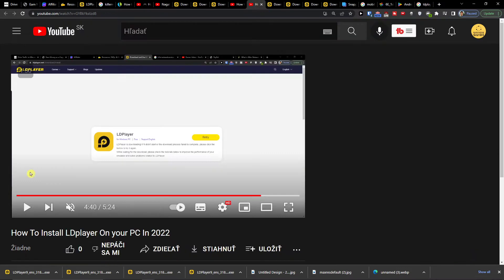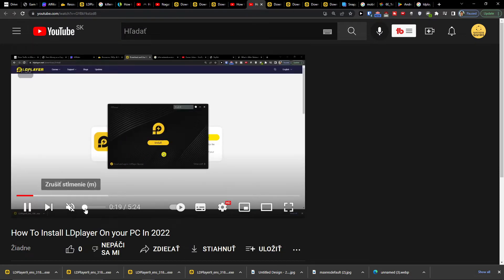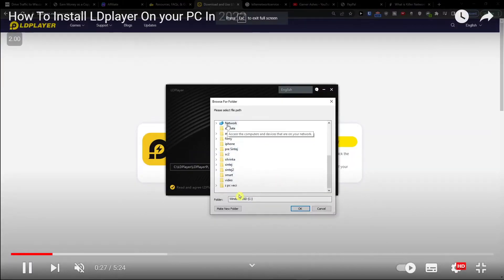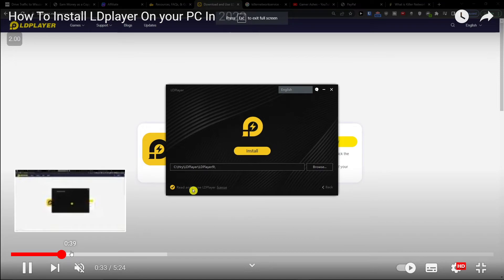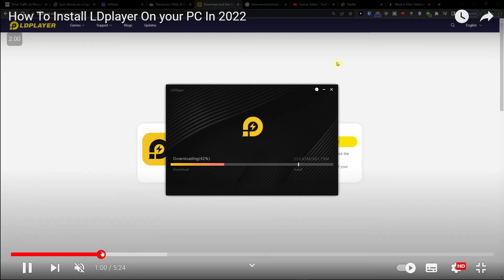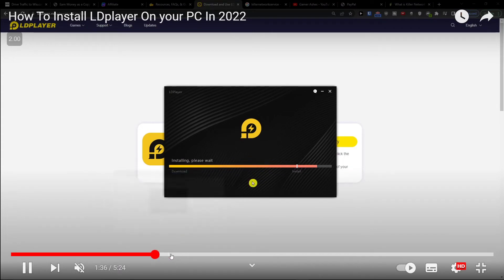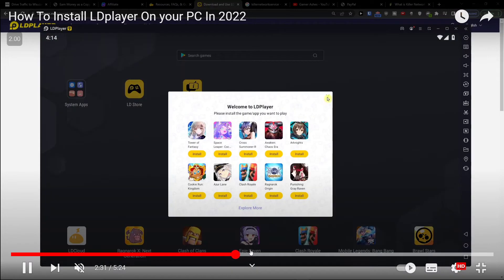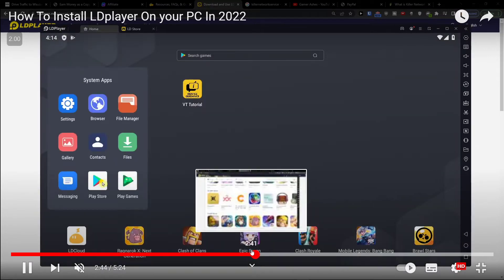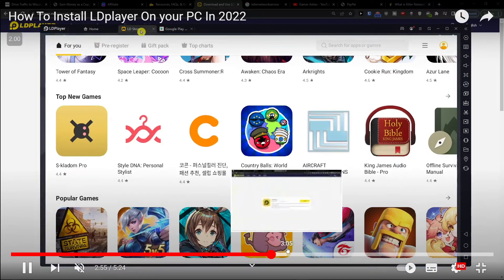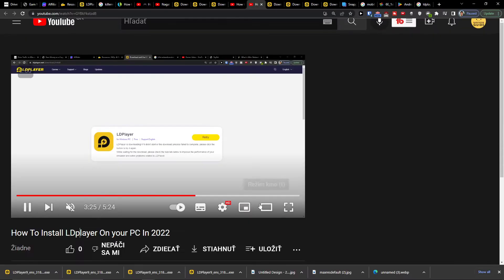You just have to wait until it gets installed — it's really simple. You're going to choose where you want to actually install it, and it's going to download and start. When you have it, go to System Applications, click on Play Store, and log in with your email or number, and that's pretty much it.